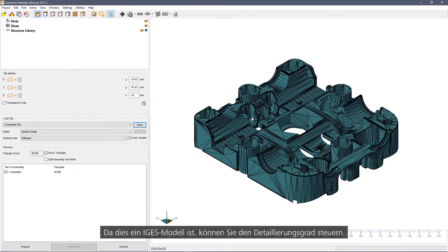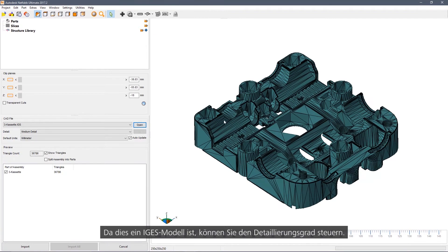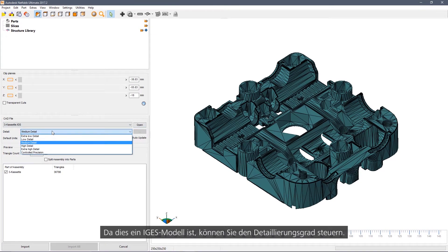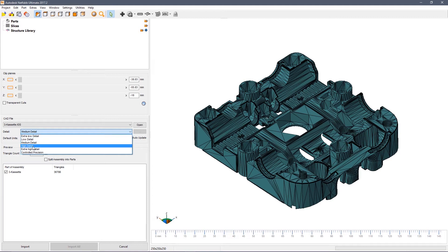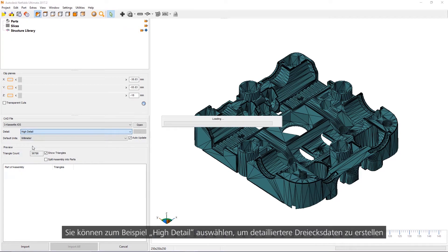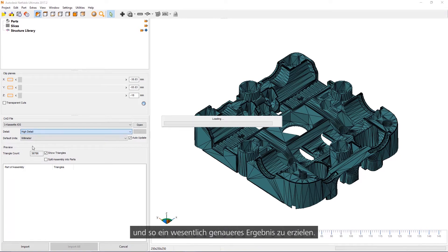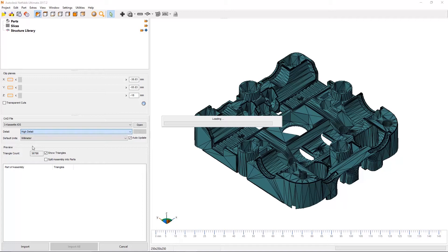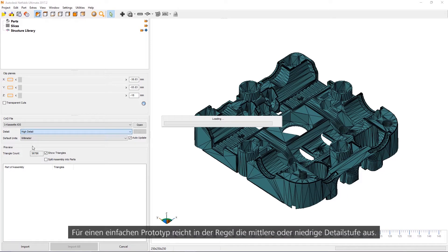As this is an IGES model, we can control the level of detail. For example, we can choose High Detail to add more triangles to the part and give us a more accurate result. For a simple prototype, a medium or low detail may actually be enough.